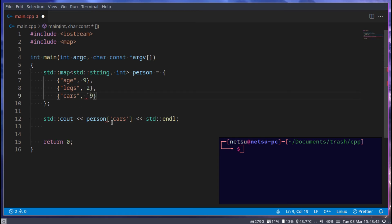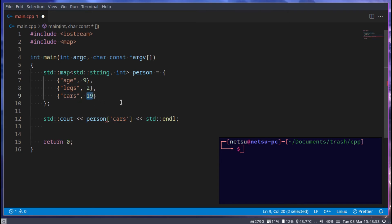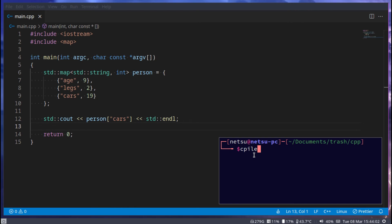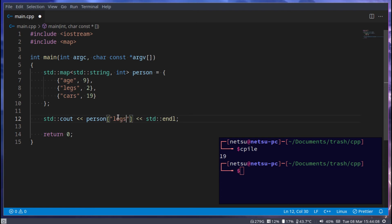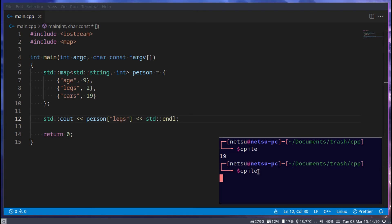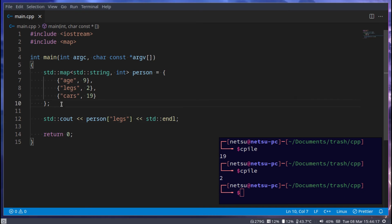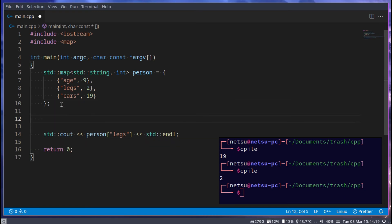Let's make cars equal to 19 just to make it a bit different. We say 'person["cars"]' — note it should be in double quotes, not single quotes, because we're using a string. If we compile and run this we get 19 because there are 19 cars. We can also do 'person["legs"]' and we get two legs.